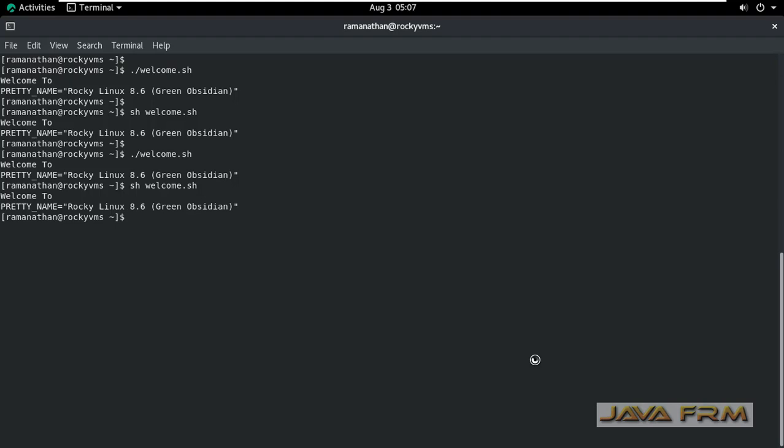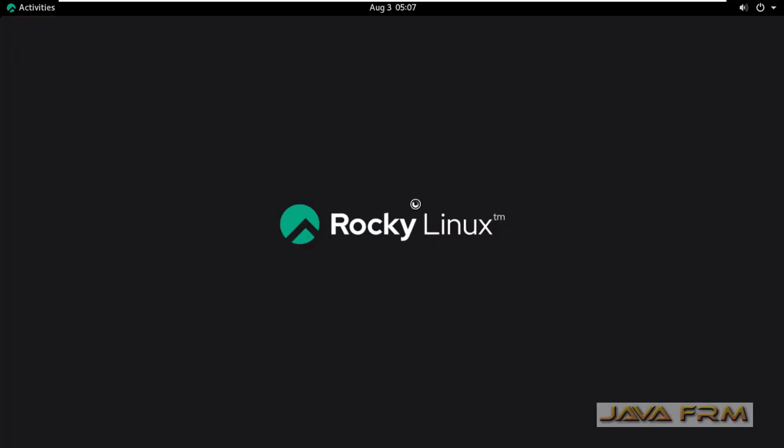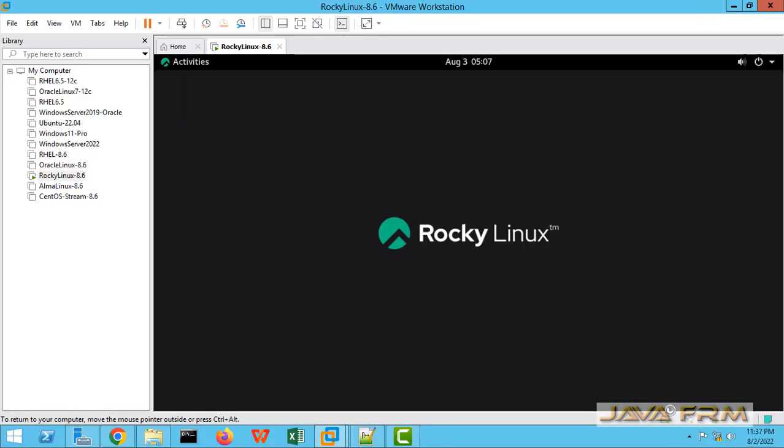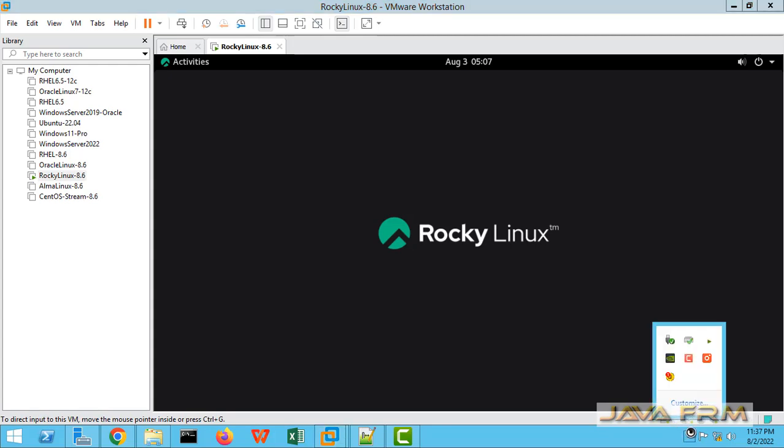This will execute the shell script file. So this is the way to create and execute shell script file in Rocky Linux 8 operating system.